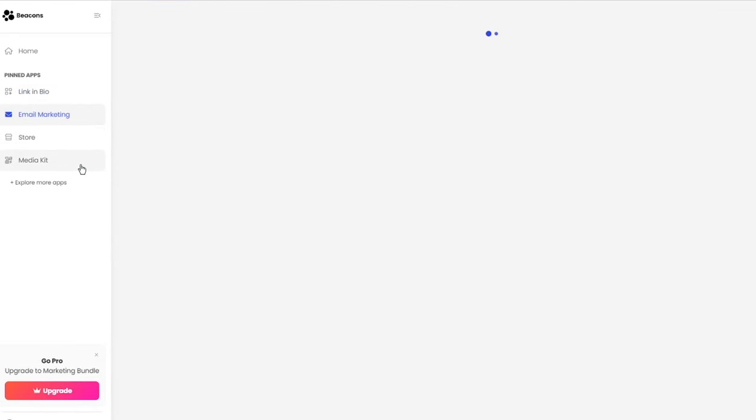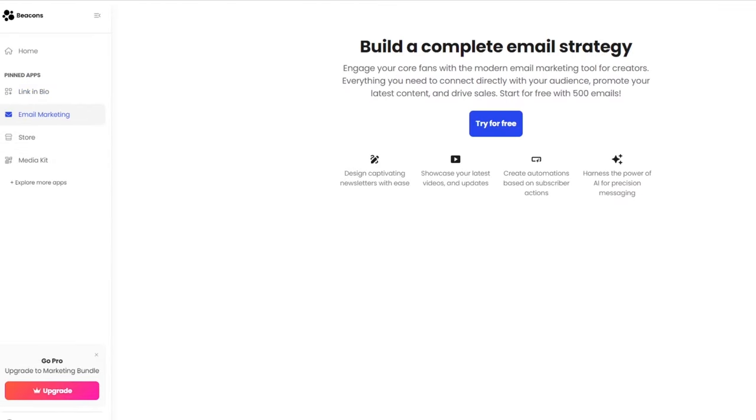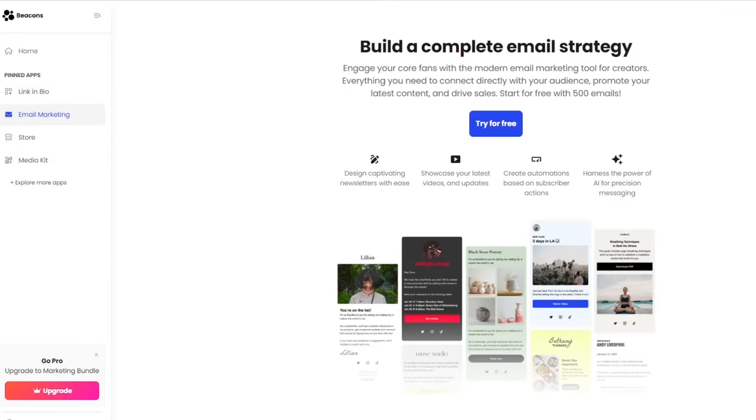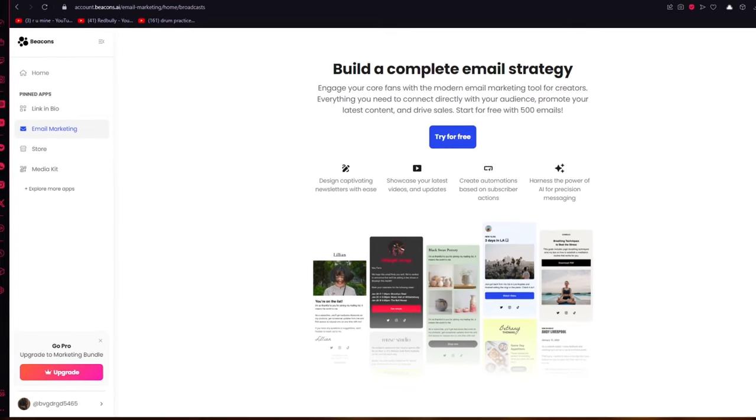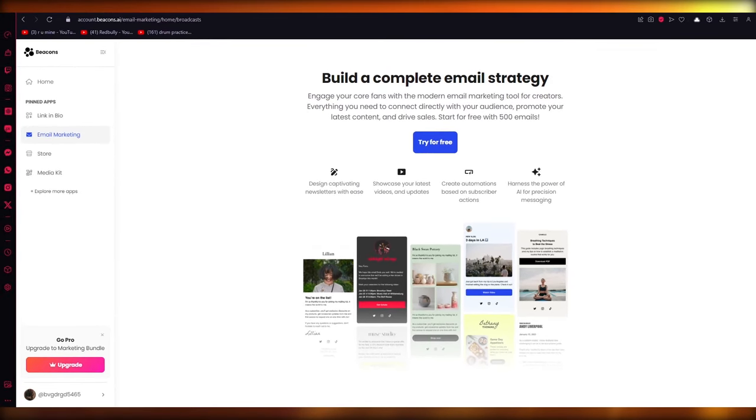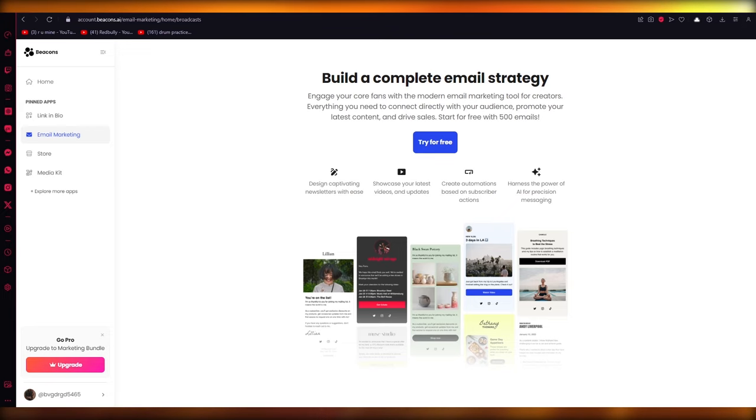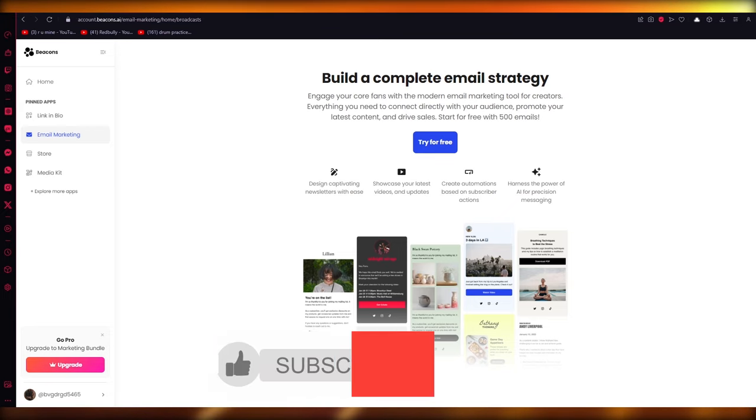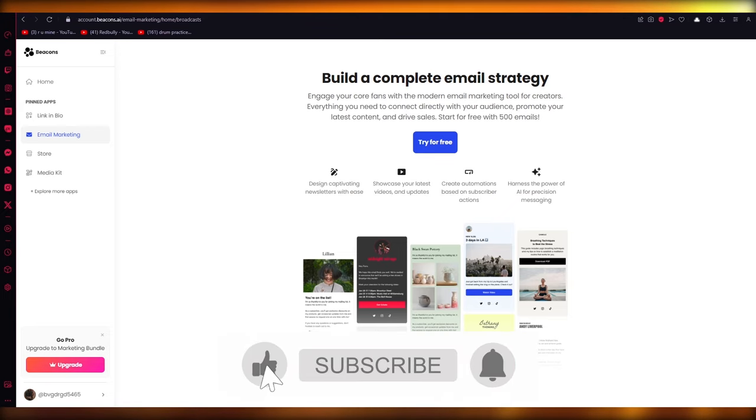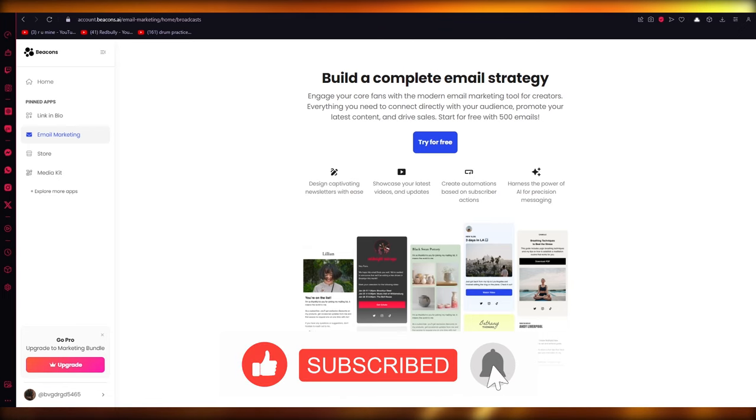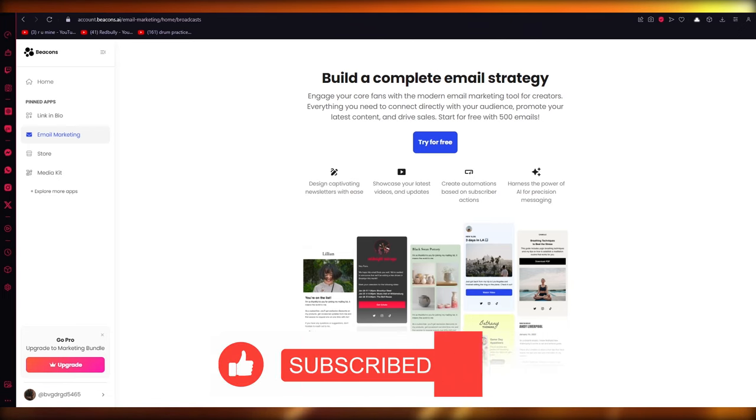And moving on, you can also do email marketing and store management over here. But mainly, Beacons is for Linktree bio. And it's pretty great for your email strategy and gaining customers and leads. So yeah, that's basically how you're going to use Beacons.ai for yourself and for great competitors and to great lead generation. That's about it for this video. Thank you for watching and I'll see all of you next time. Goodbye.